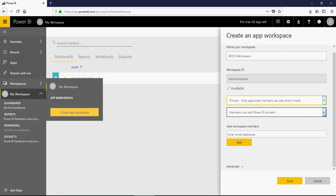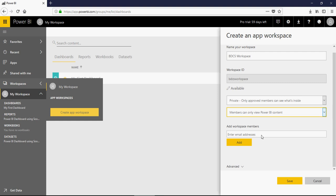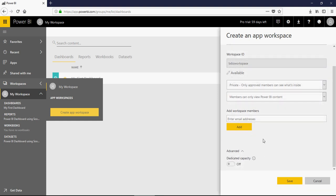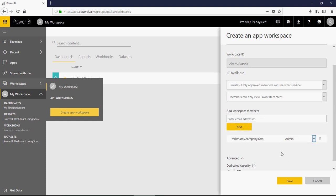And then, what can members do? I would say members can only view Power BI content, and then you can add members from here. You can also have it as a dedicated capacity for planning purposes, but I am not going to talk about that at this point. You can add members — so I just have one email address I can add, but it is not a member, it is an admin. So you can mention the role as admin or member.